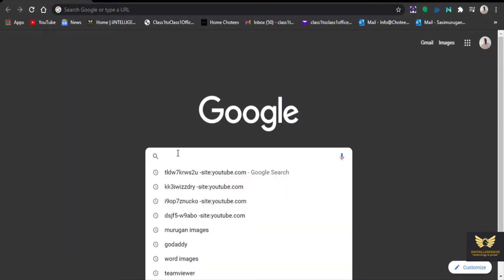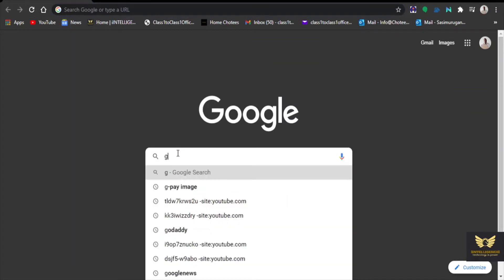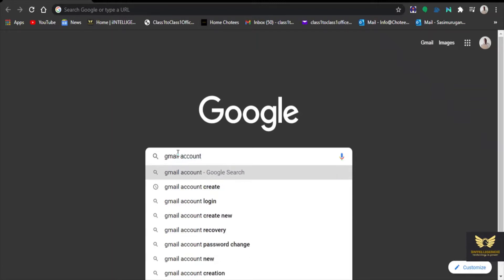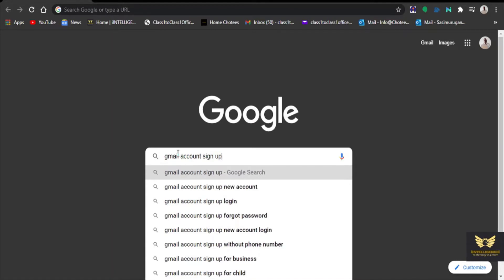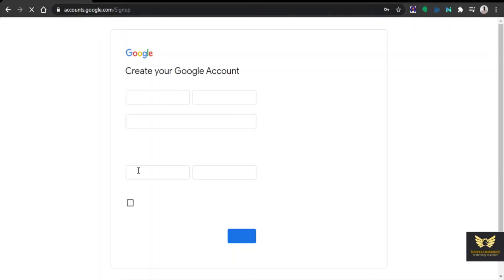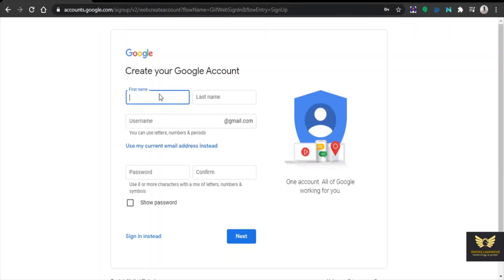Just type Gmail sign up. For Gmail account sign up, click it. Click create your Google account.